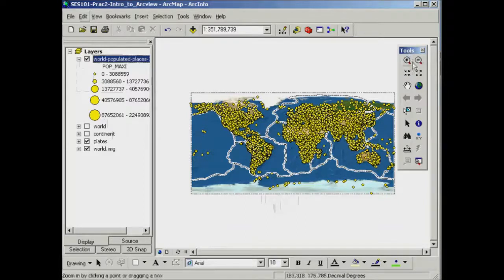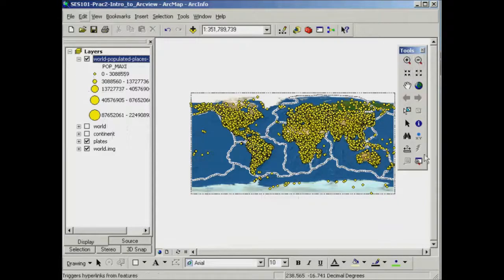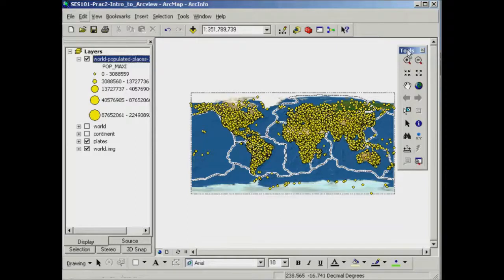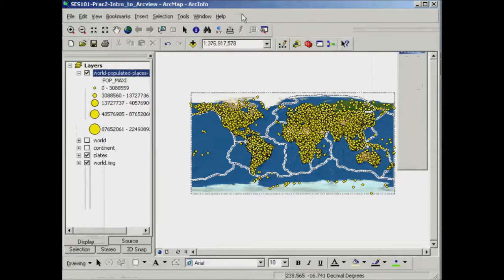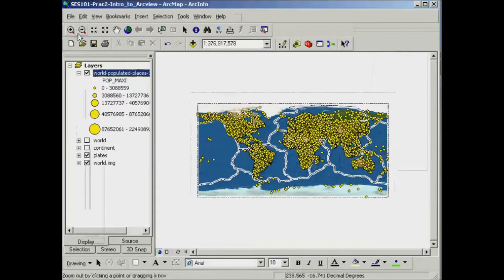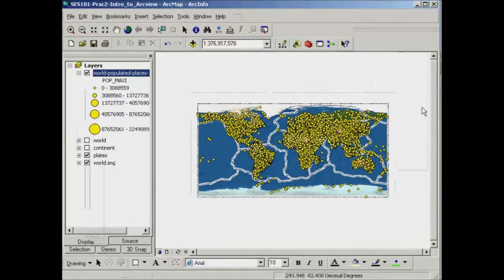Now you can also just pop that anywhere in your toolbar area to dock that, just to get it out of the way, if you like.